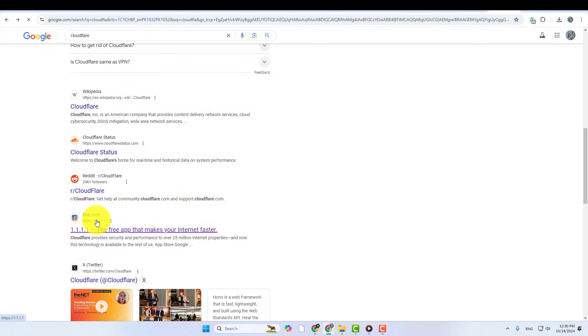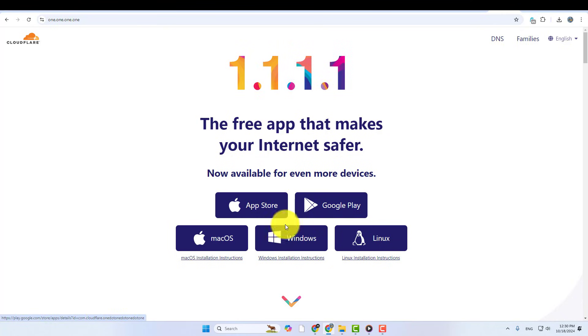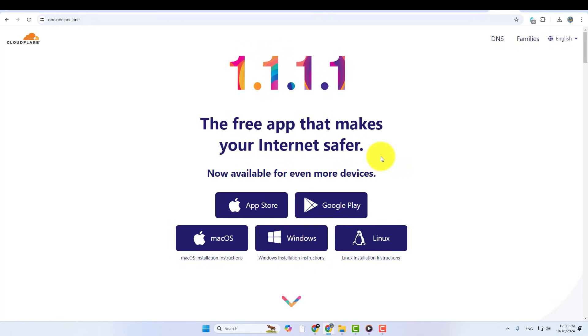Here you'll find different download options. For example, if you're using Windows, just click on the Windows button, and the download will begin.